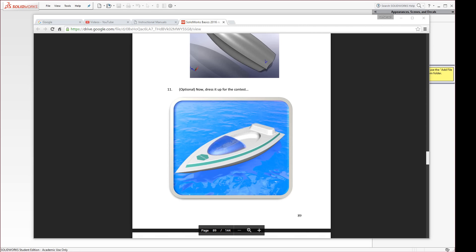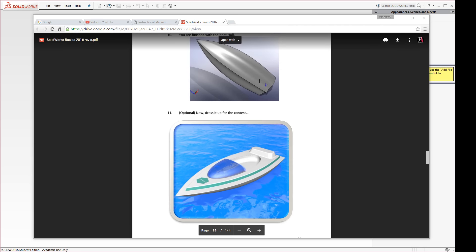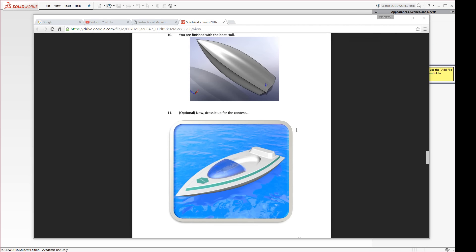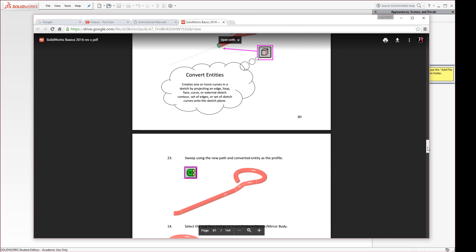Exercise 8, SolidWorks 2016. In this exercise, we're going to take a look at some basic modeling when it comes to free form shapes such as the underside of a boat. We're going to make a boat hull using the loft tool. Let's take a look at how this is done.